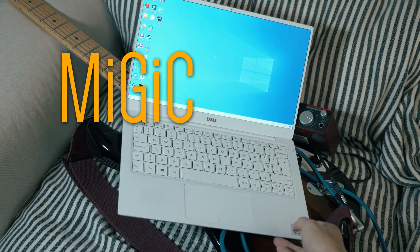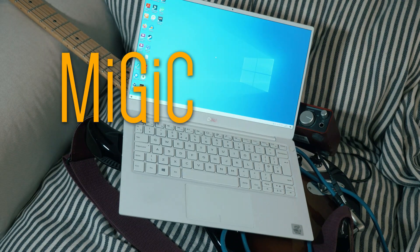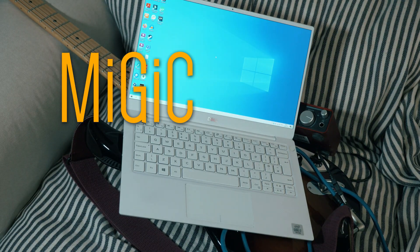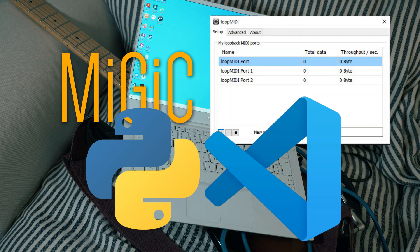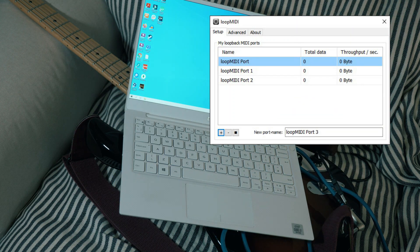You're also going to need a plugin to convert audio into MIDI messages, an application to create virtual MIDI ports, Python 3.7, and Visual Studio Code to fix bugs that I've missed. As simple as that really.